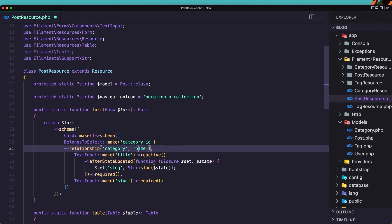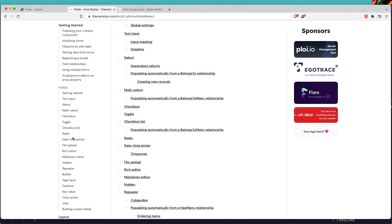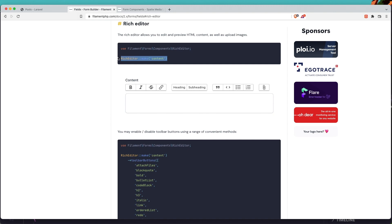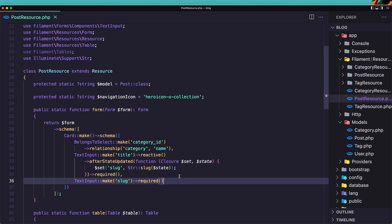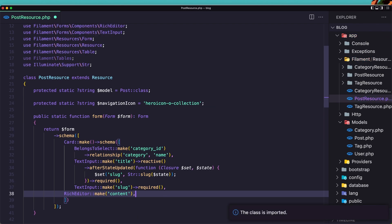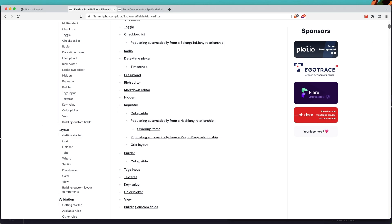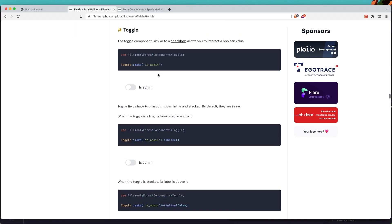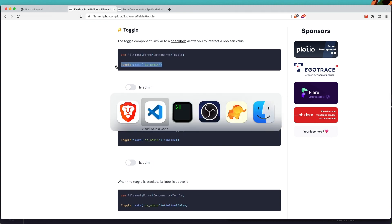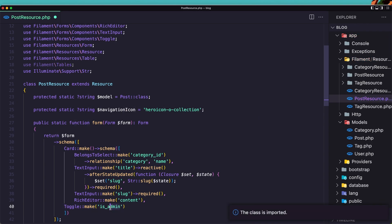We need the name field for the category. Next, we need a content field, so I'll use a RichEditor — let's copy it from the docs and add it, then import RichEditor. Finally, I'll add a Toggle for is_published — let's add that toggle and change the field name from is_admin to is_published. Save it.